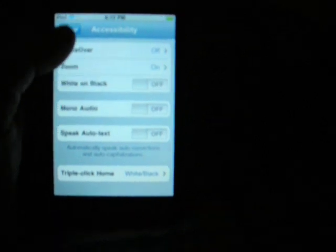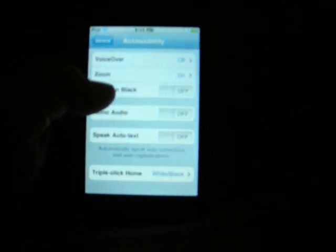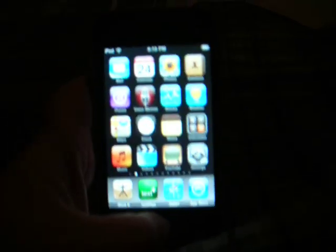But you go to Triple Click Home, White on Black, to make sure this is off. And you exit out of that.